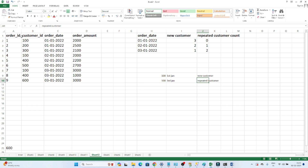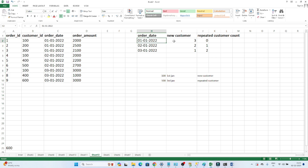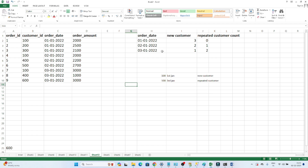So we have to find out on each date how many new customers and how many repeated customers there are. This is also a very important question from a real-time perspective, because in real-time analysis we try to understand customer behavior — how many new customers are coming, how many repeated customers are coming, and how your product is growing. So from a real-time work perspective, this question is very important.